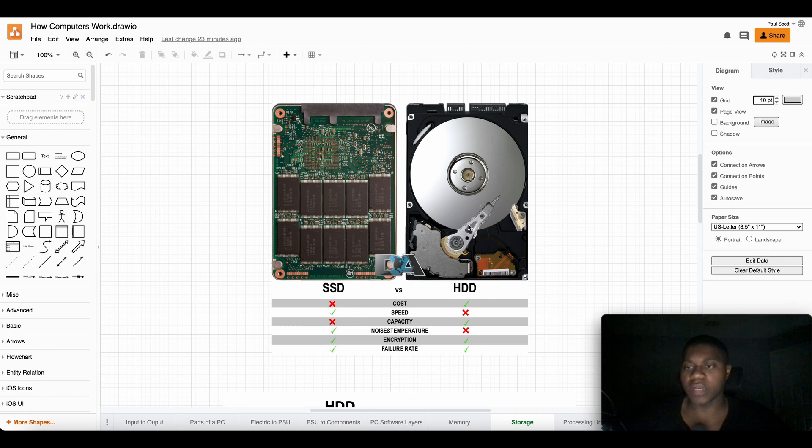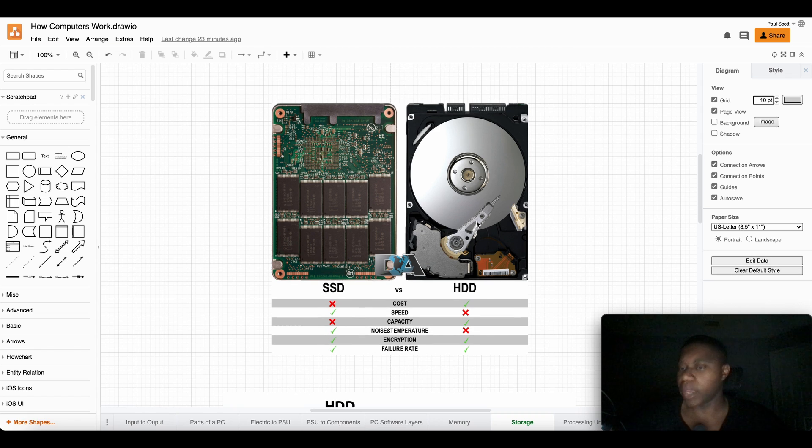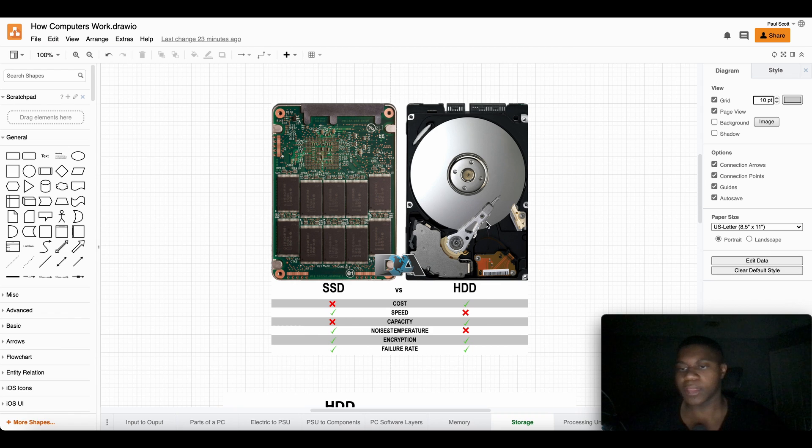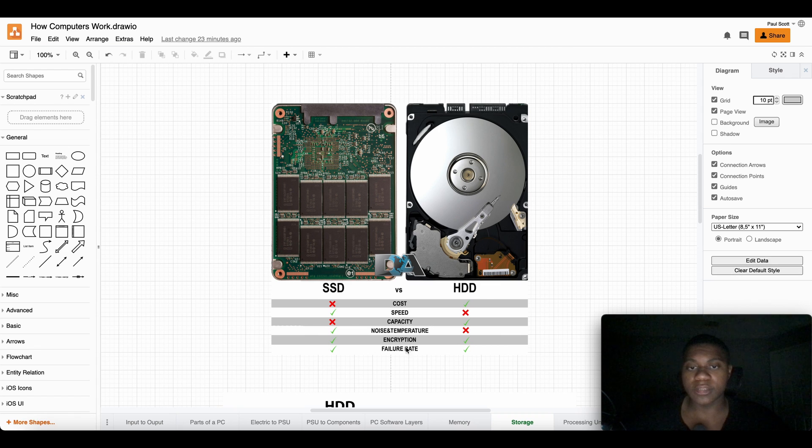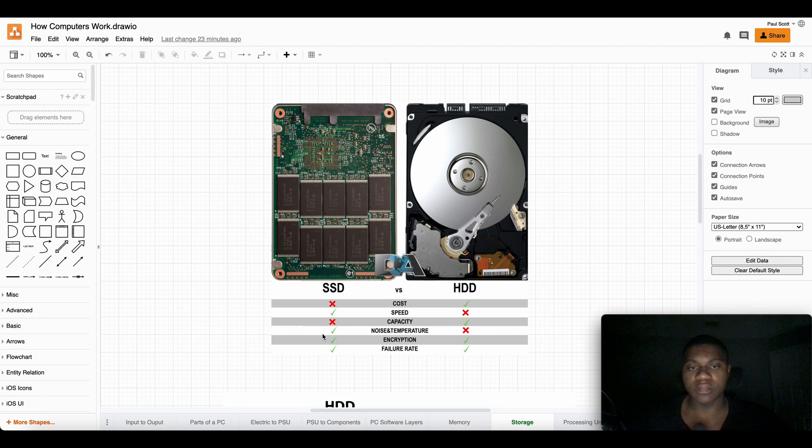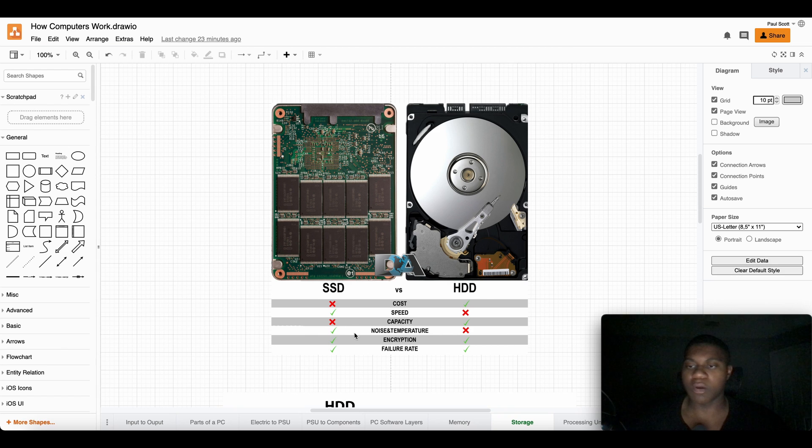But the hard drives are bigger, hold way more space, but they can break more easily because they have the moving parts and they can make a lot of noise sometimes. As you can see down here, noise and temperature, the SSD wins because there's no moving parts and it's smaller, it has some chips, it's easier to cool.